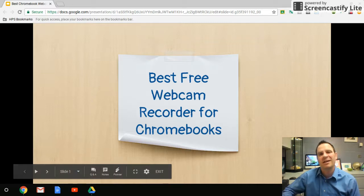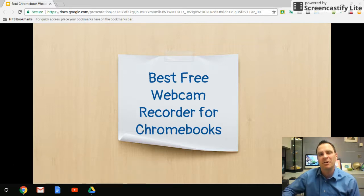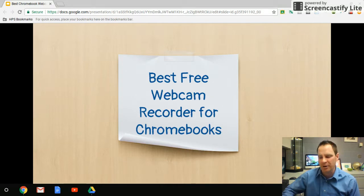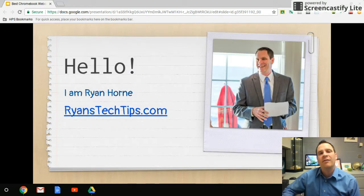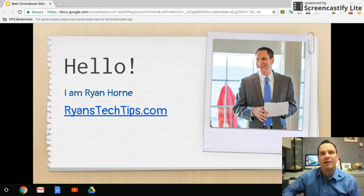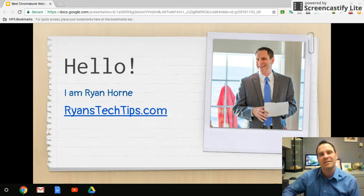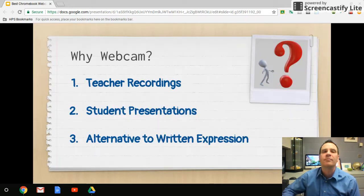In this video, we're going to take a look at a couple of the best video recorders for using your Chromebook. Hi, everybody. I'm Ryan Horn. You can find my blog at RyansTechTips.com, where we feature videos and tips like this and so much more.